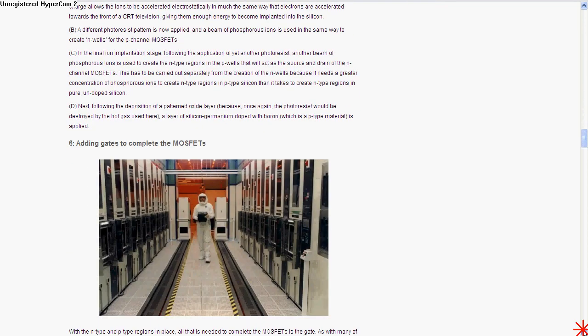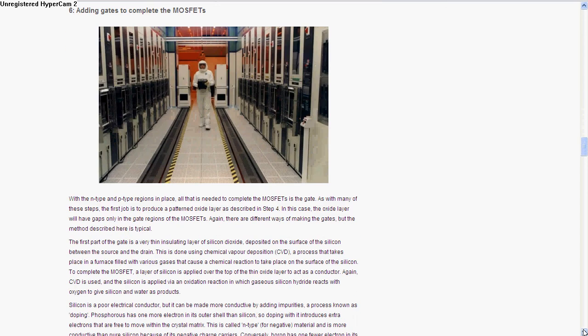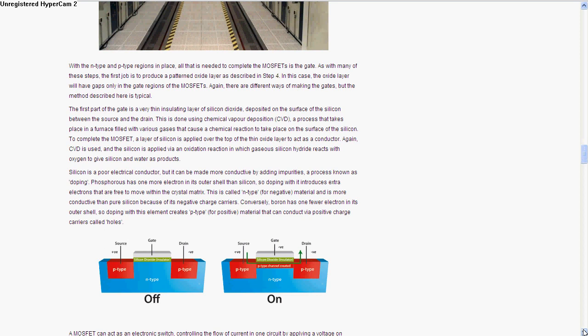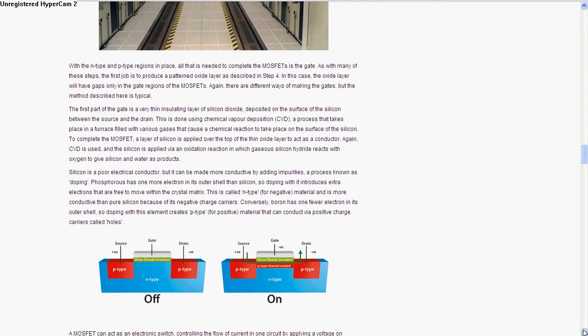They basically add impurities to give it its type, and then they have to add gates to the MOSFETs. This is assuming they're making MOSFETs because most chips are made of MOSFETs if they're CMOS parts, which a lot of chips are. Silicon is actually a poor conductor, but they add impurities like phosphorus, which has one more outer electron than silicon. Dropping it in introduces free electrons, which makes N type material more conductive than pure silicon because of its negative charge. Boron has one fewer electron, so it creates P type material with more protons, so it's positive.